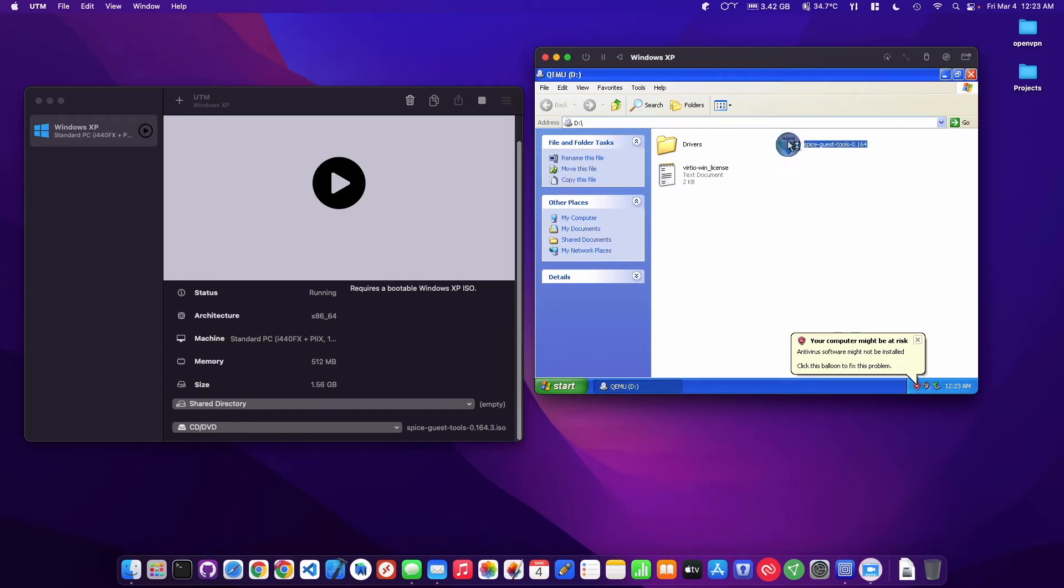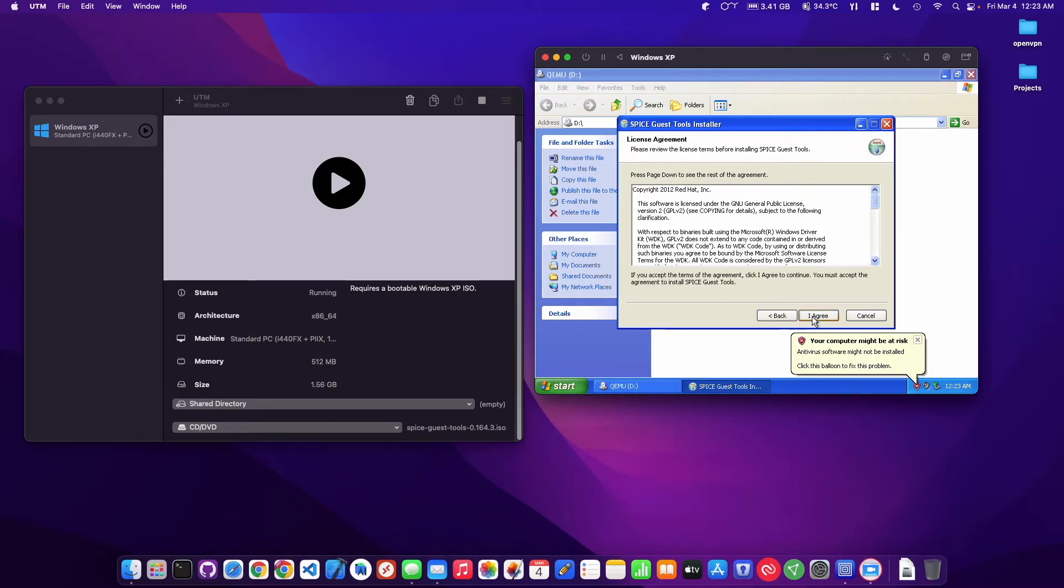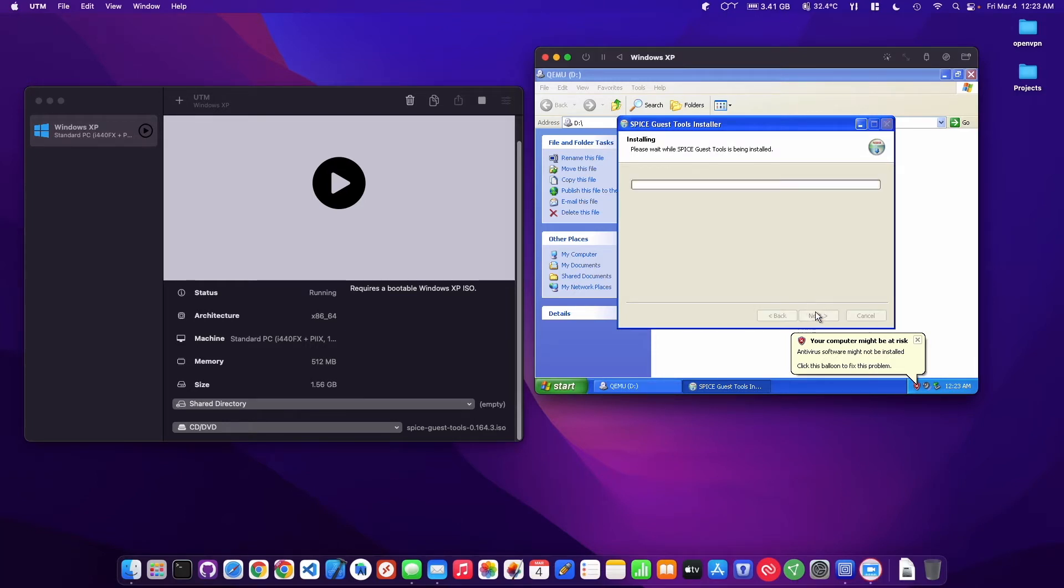And I'm just going to double click this here. It says welcome to Spice guest tools setup. It's going to go ahead and you can see it's coming from Red Hat. I agree.